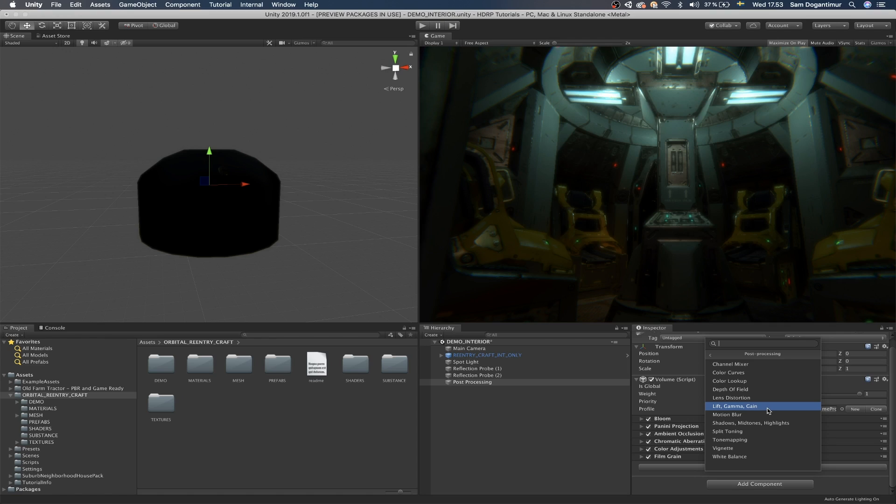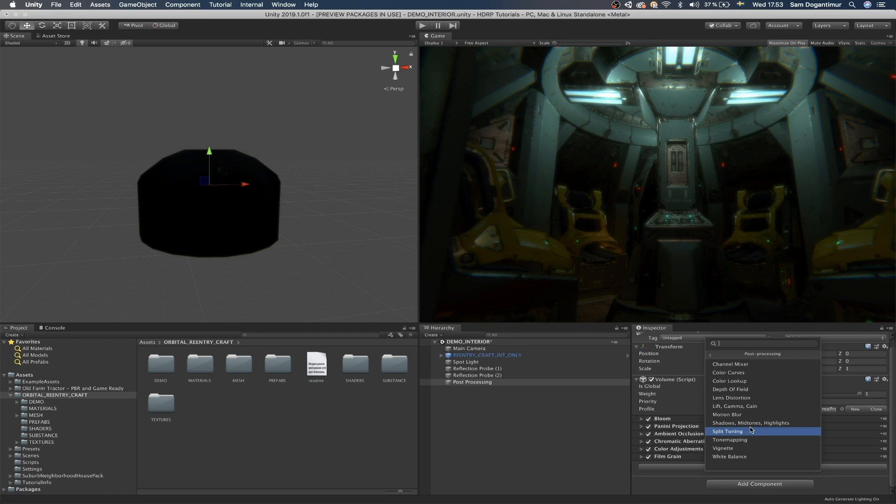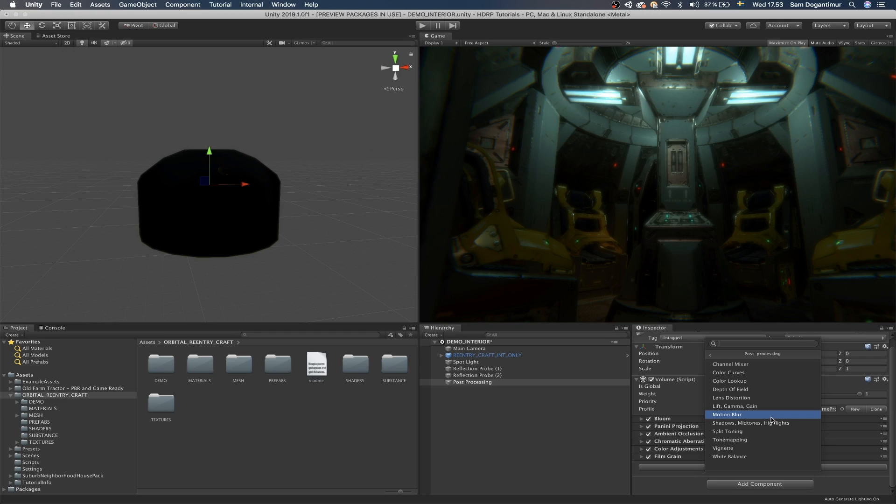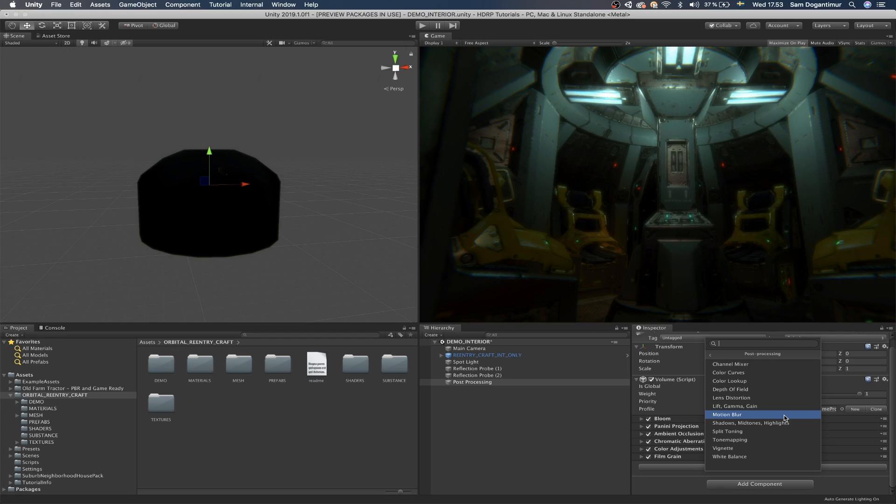Lift gamma gain, I don't really use these too much. You could try them, but I normally just go for color adjustments to make sure that the saturation is fine and the exposure is fine. Motion blur. I'm not a big fan of it except for when you're using it just a little bit, but motion blur basically blurs the objects that are in motion. It also works really well with characters running around and stuff like that.